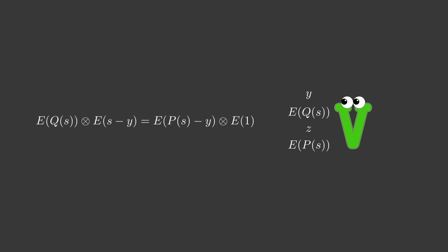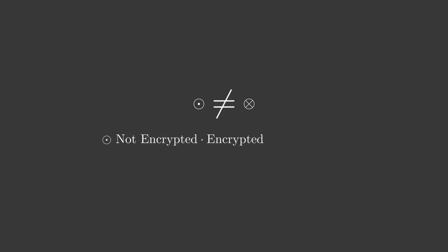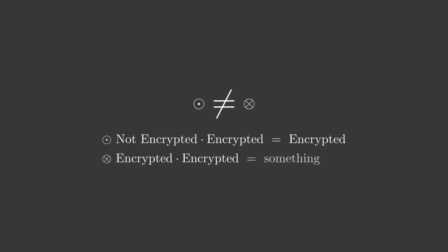Victor can now check that all these values match, by checking that e of q of s times e of s minus z is equal e of p of s minus y times e of 1. Notice that here we have a new operation. The multiplication we defined before allowed us to multiply an encrypted value and an unencrypted value. The result was an encrypted value of the usual multiplication of two numbers. The new multiplication operation defined here defines a multiplication of two encrypted values.